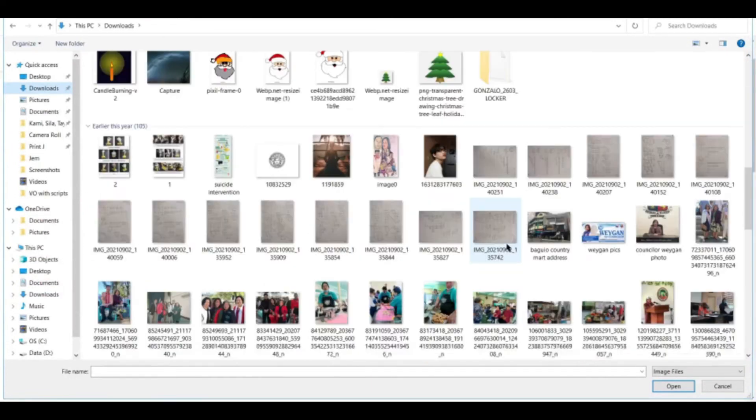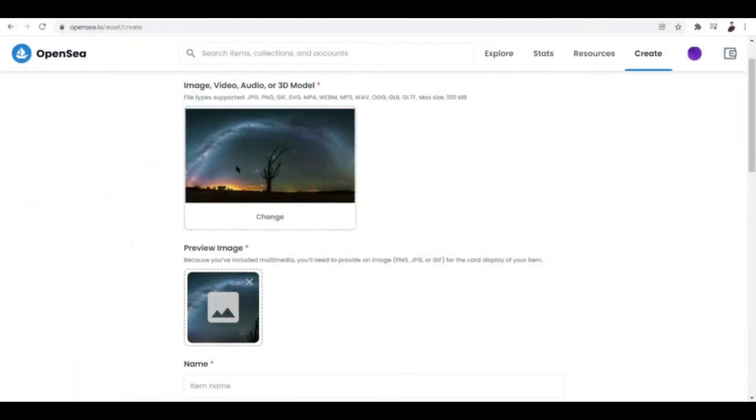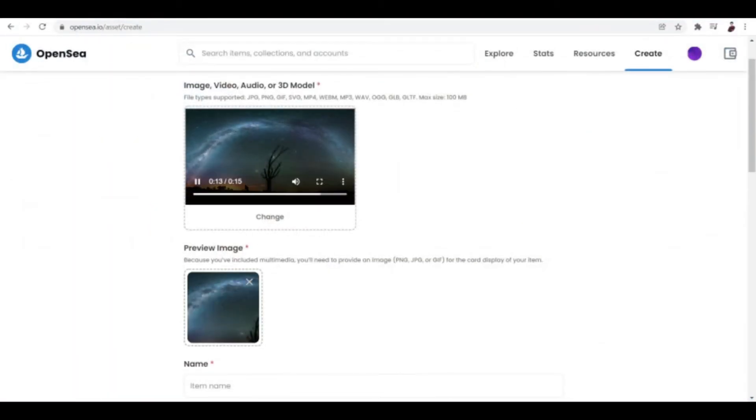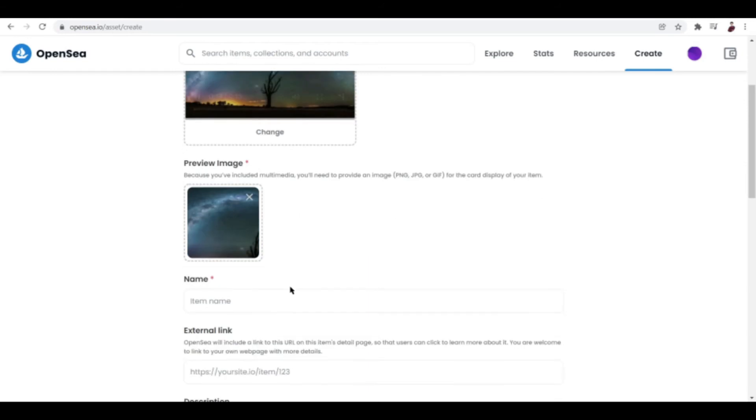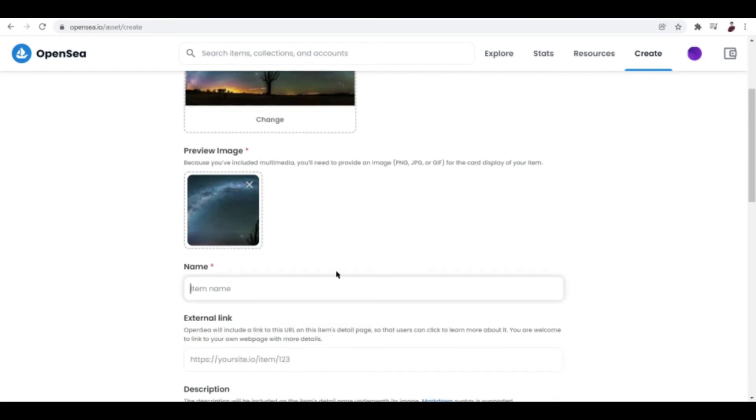Now for that I'm gonna go ahead and pick that because, yeah, basically this is an image I took from this one. And then after everything is set, you can go ahead and name your NFT.